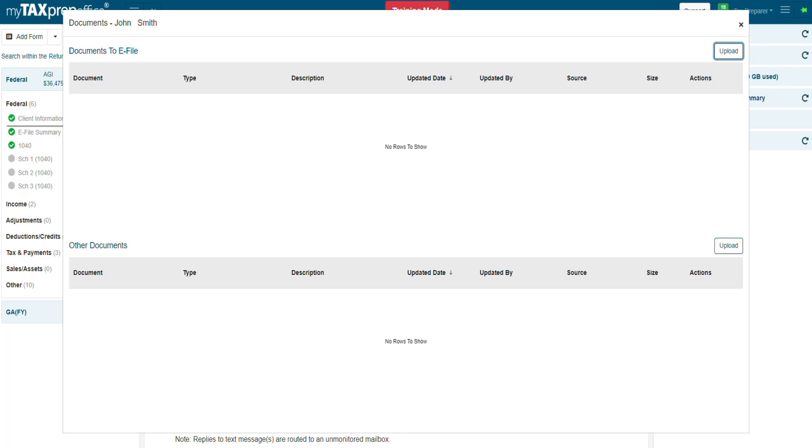The Documents screen will be displayed. It has two sections: Documents to e-file and Other Documents. Documents to e-file is where you will attach the PDF file to e-file with a return.